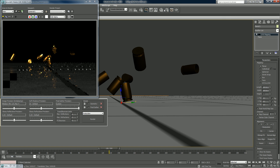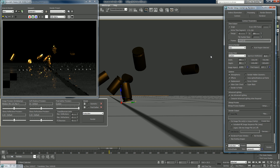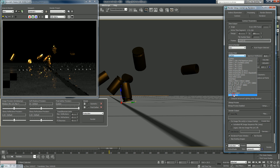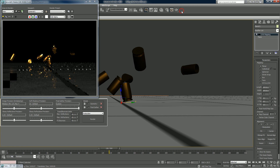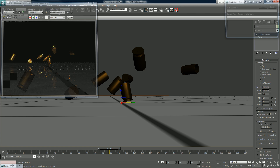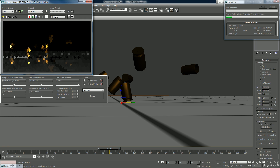Before we go ahead, I'm just going to change my rendering dimensions. I'm going to go from custom to HDTV and change it up to 600, so you get a little bit more of a widescreen kind of thing.